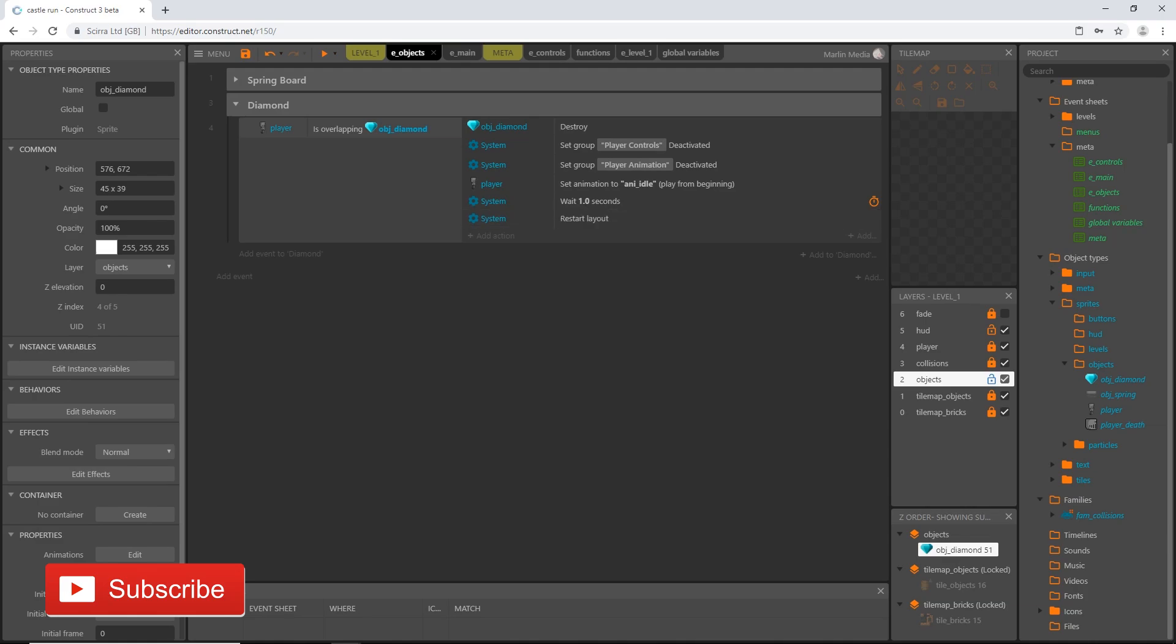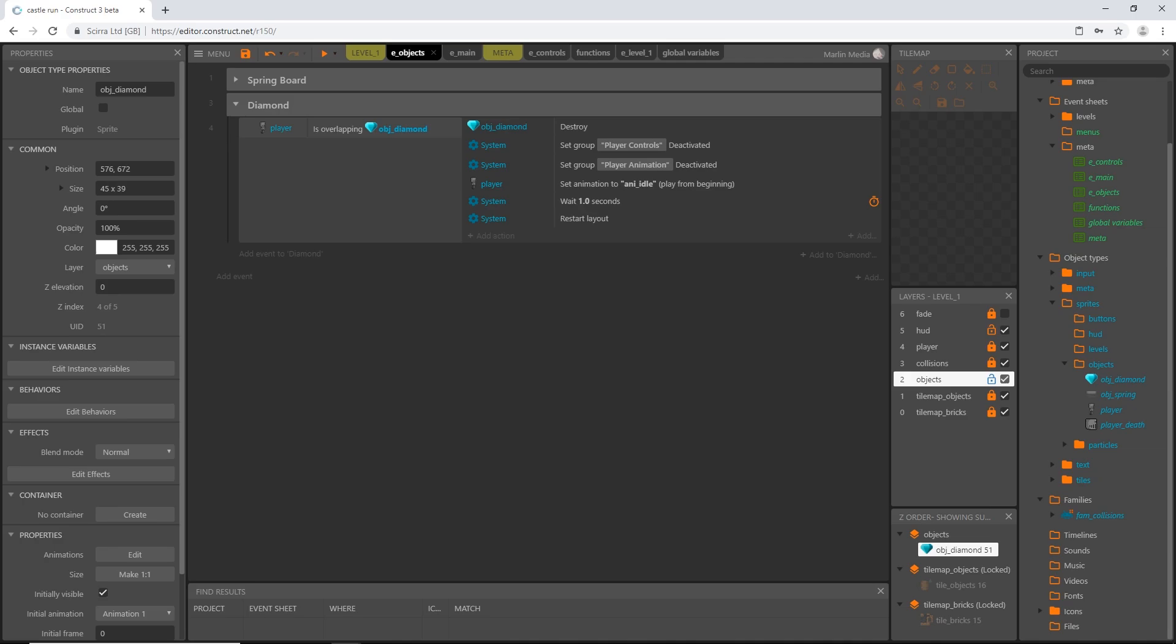We will change this when we get more levels and menus in here. When we collect the diamond, the diamond will disappear, we will have our controls deactivated, the idle animation will play, we'll see that for one second, and then we're going to go to the next layout, which in this case is just going to restart the layout.